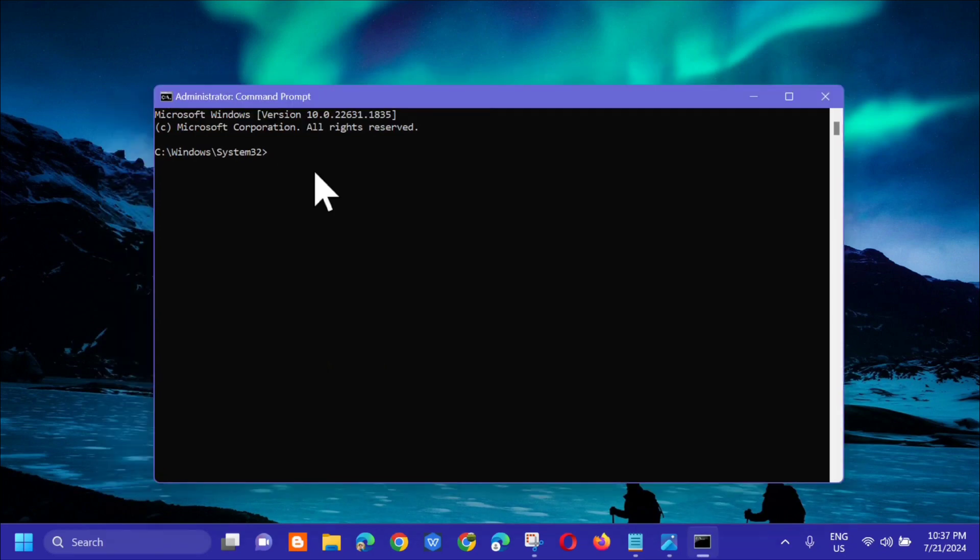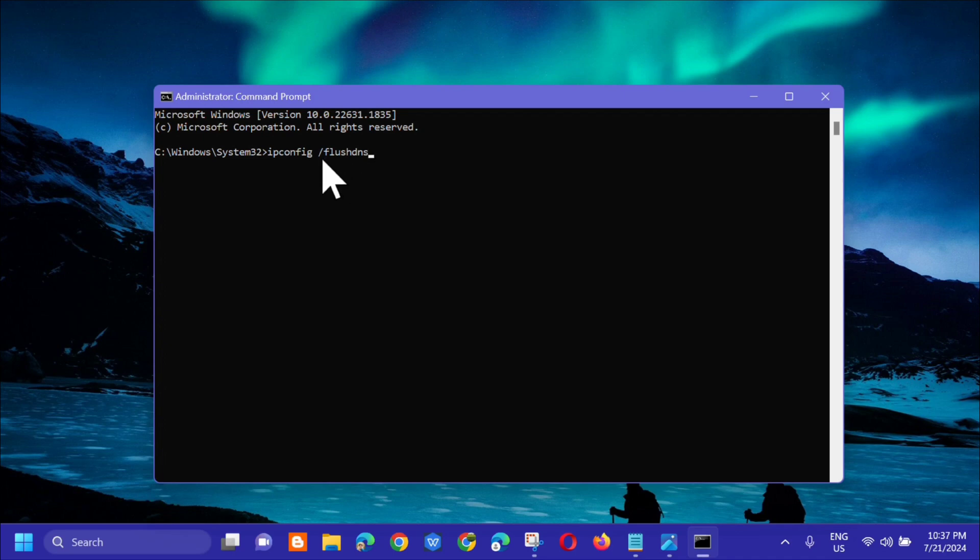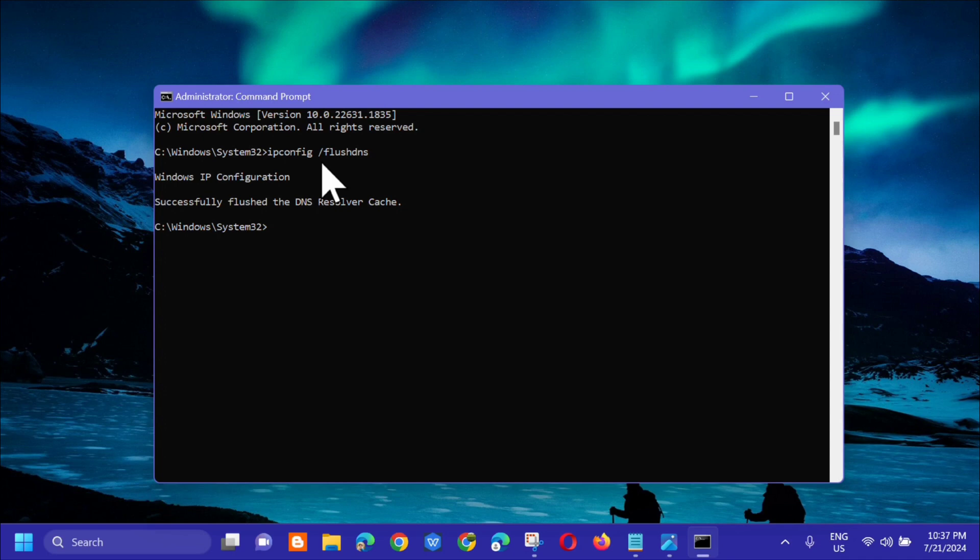In the administrator command prompt, enter the command keyword ipconfig space /flushdns. Type ipconfig /flushdns, then press enter and you'll see successfully flushed the DNS resolver cache.